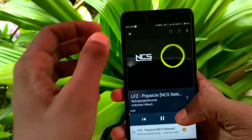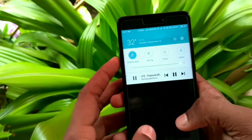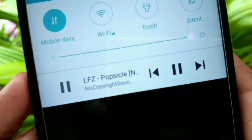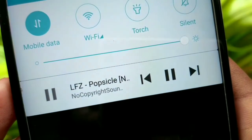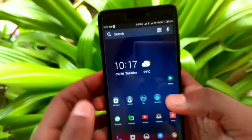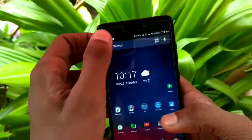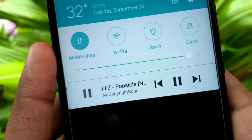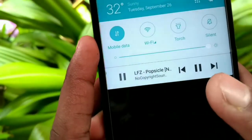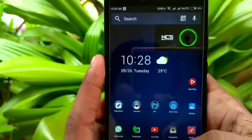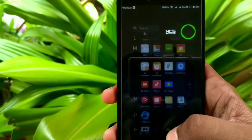Here I am searching for LFZ Popsicle. We can switch to other apps and enjoy the music in the background. So this is all about playing YouTube videos in the background.